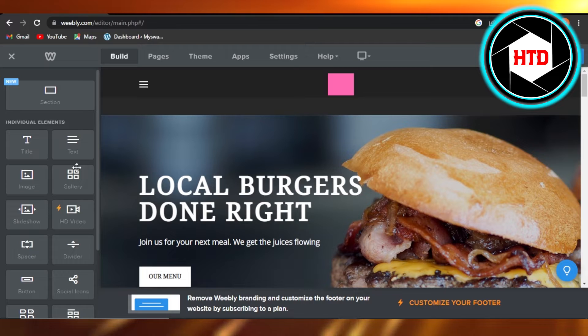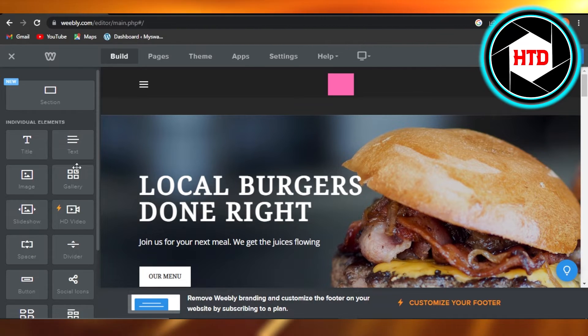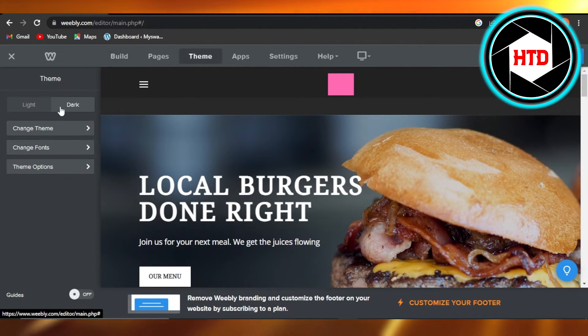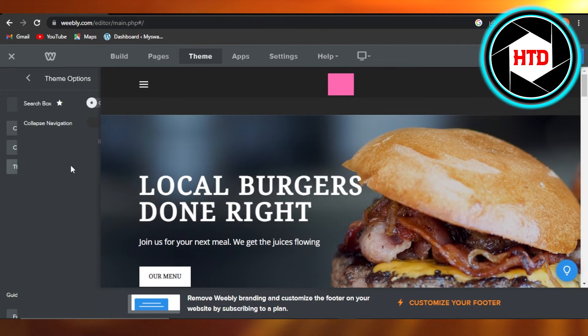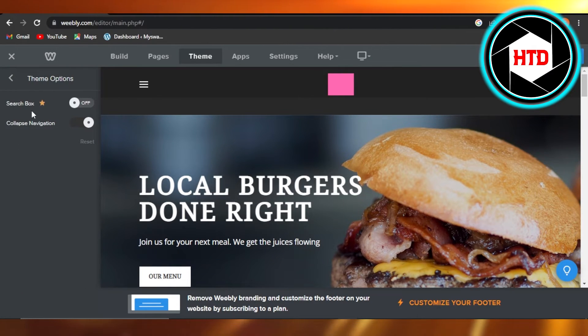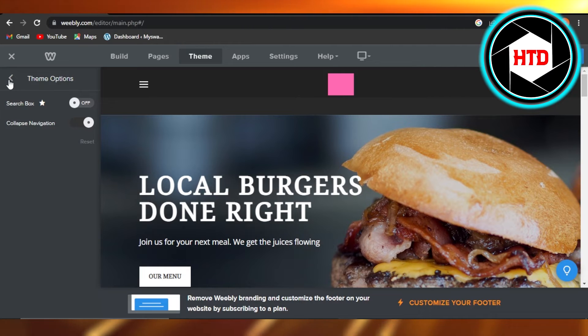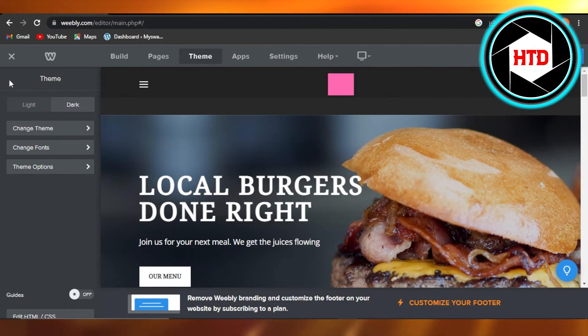Just go to the Theme right here, or you can also change the fonts and different options available, such as the search box and navigation. So this is how you change your theme on Weebly by going to the Theme section right here.